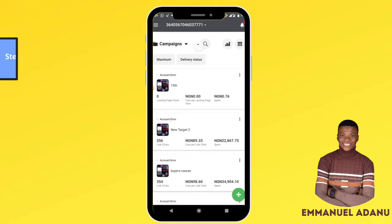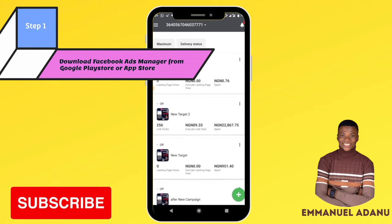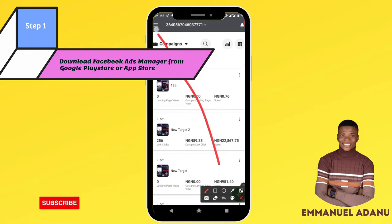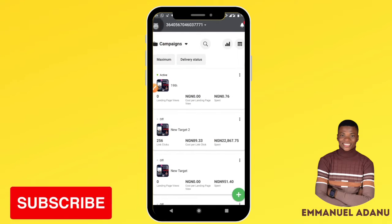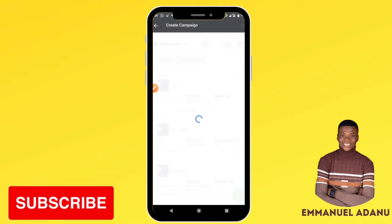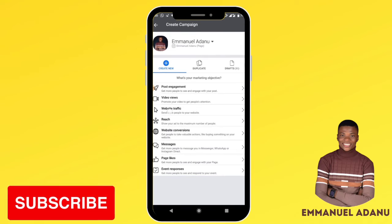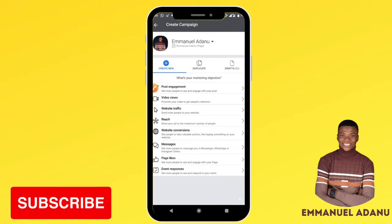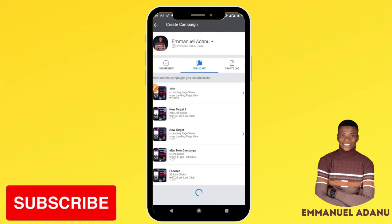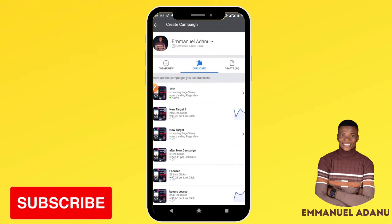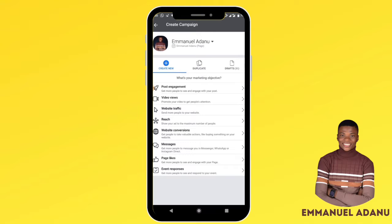Once you open the app, you'll see all the campaigns you have running — their results, their performance, and all of that. Click on the dropdown icon here. As you can see, you have the option to create a campaign. Click 'Create Campaign.' You can create a new campaign, duplicate a campaign you already have, or if you have any campaigns in your drafts you can pick one up from there. Let's say we are creating a new campaign — select your objective.